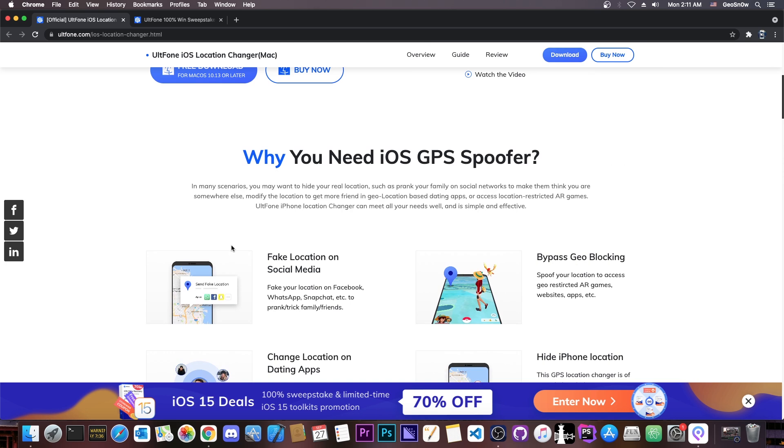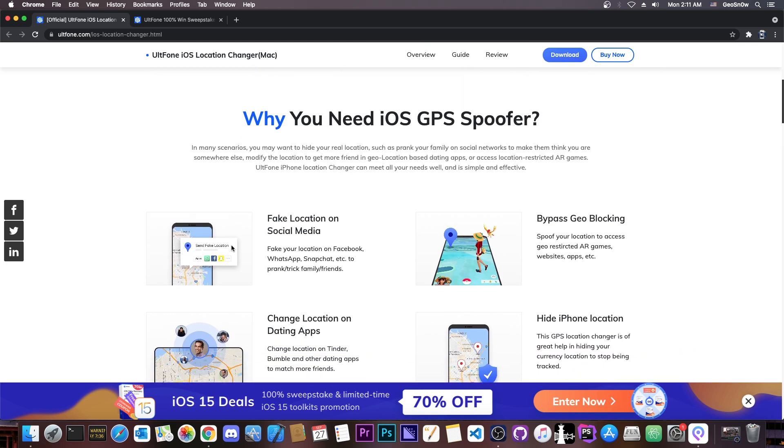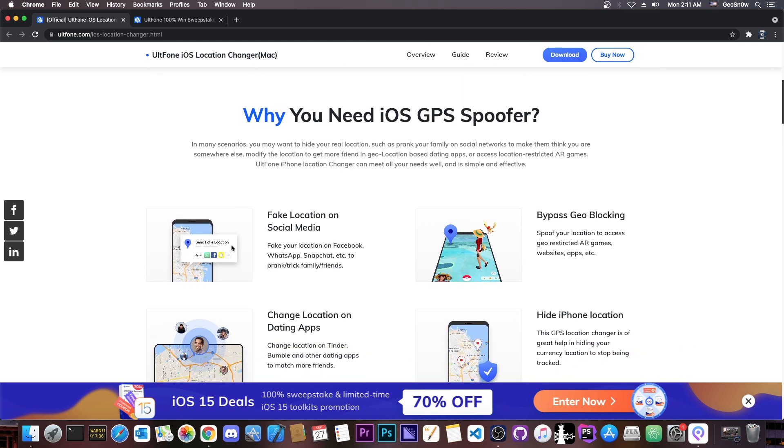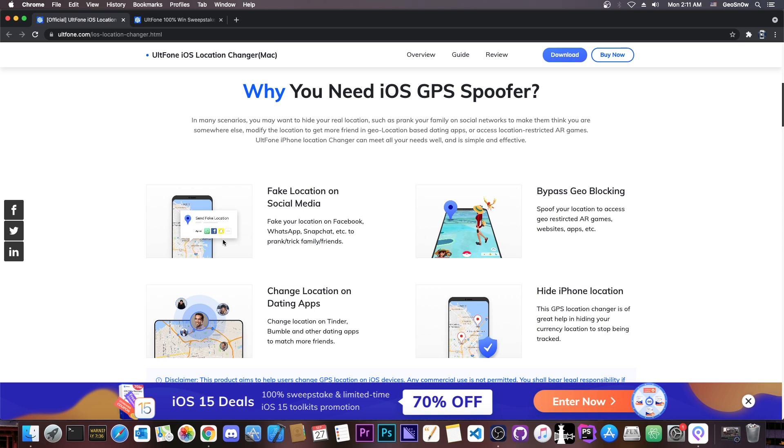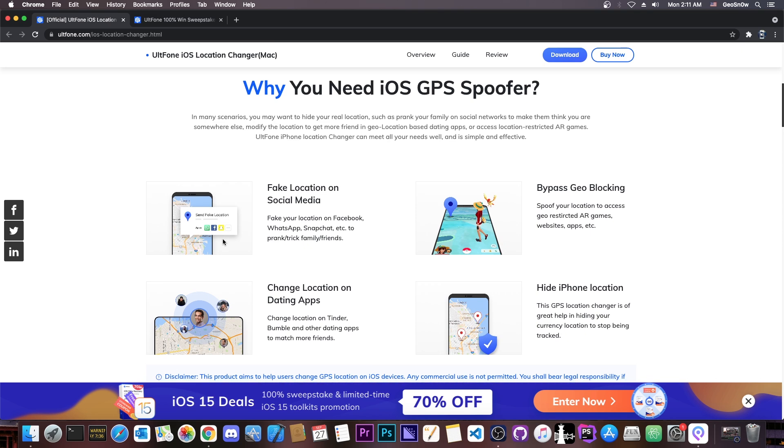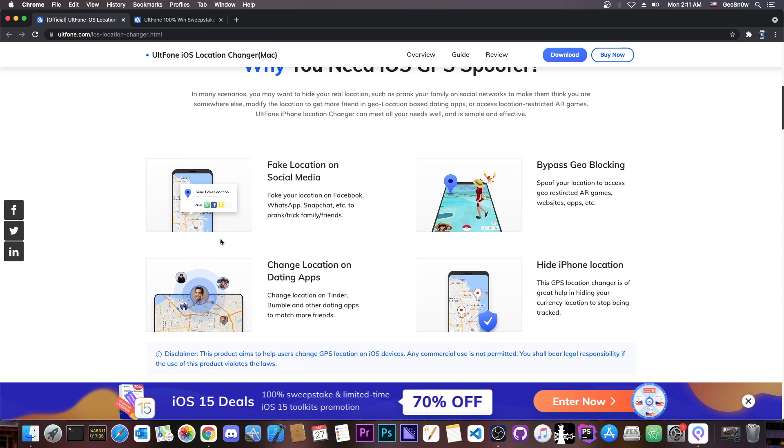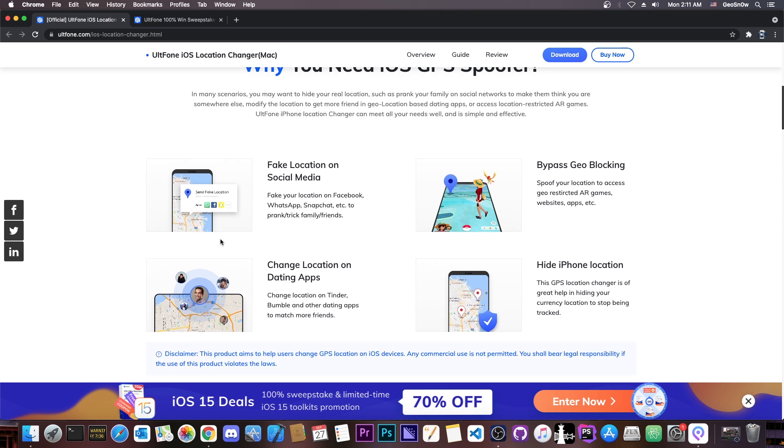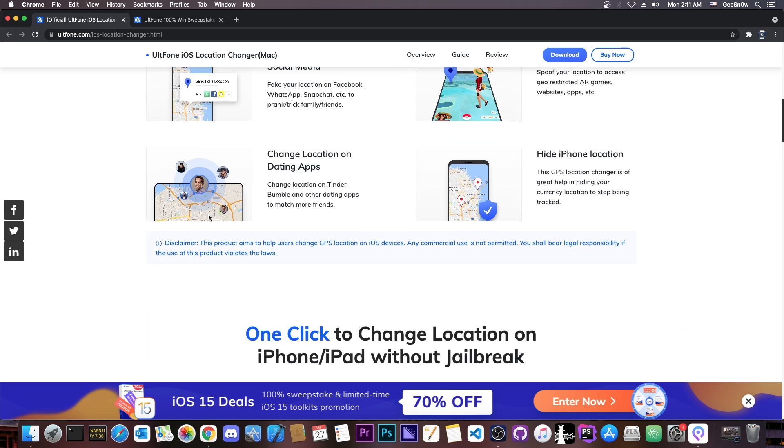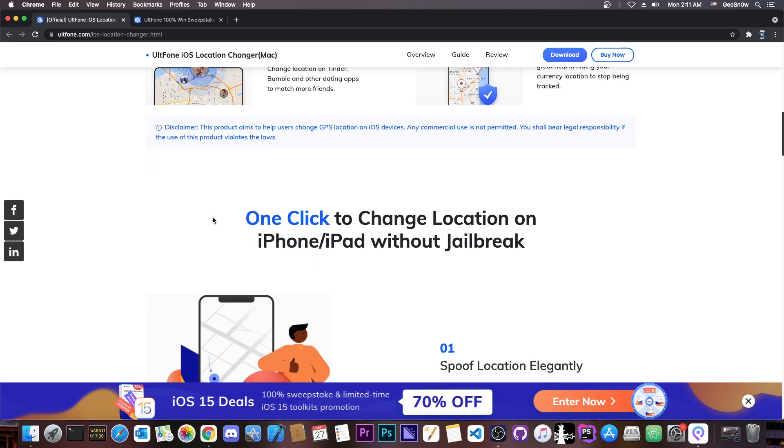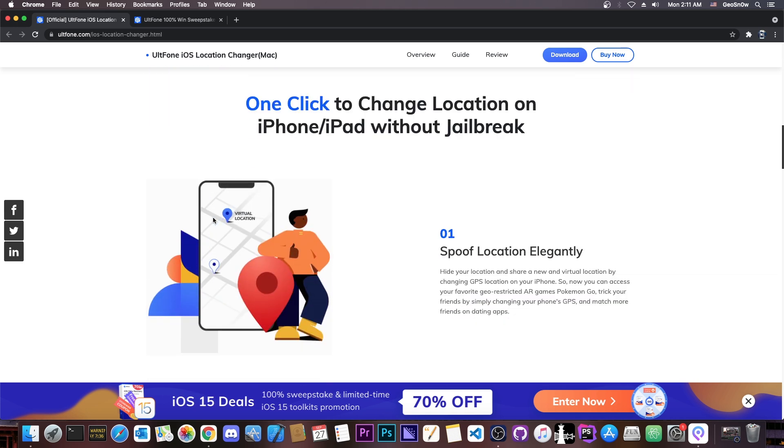Now, why would you need iOS GPS spoofing? Well, multiple reasons. Fake location on social media, bypassing geo-blocking, hiding iPhone location, changing location on dating apps, and even privacy. Because if you take a photo with your location opened, it will actually save the location where you are at the moment when you take the photo in the EXIF of the photo. And if you upload that photo online, you can unwittingly disclose your location, which would be bad, so that would help prevent exactly that.